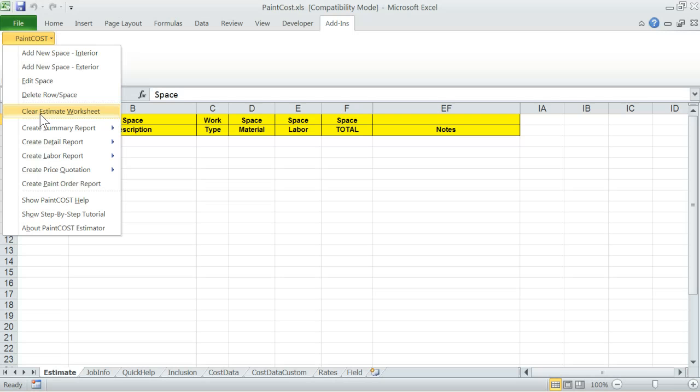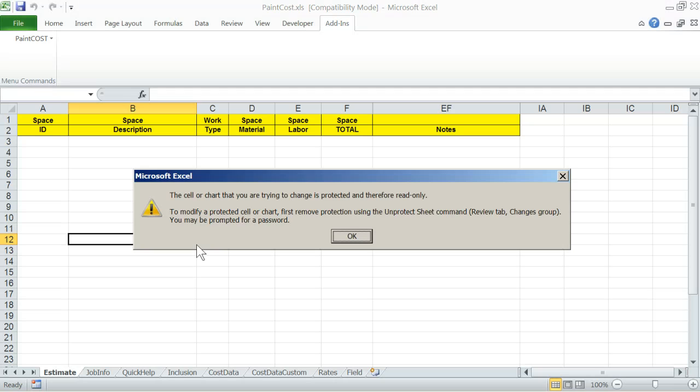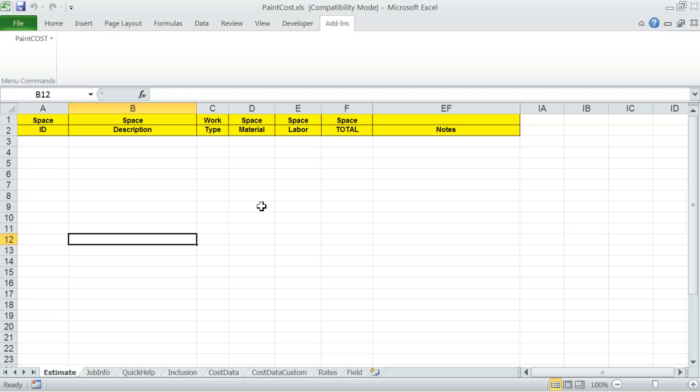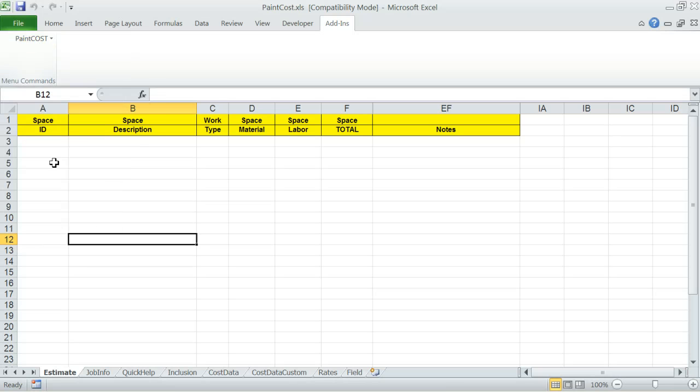Important note - Estimate worksheet is protected. If you try to write in one of the cells, you will get a warning message. Everything you need to add on the estimate worksheet can be accomplished through using the Paint Cost Menu functions. Sheet protection allows for data entry error checks to maintain data integrity. So remember, no direct data entries are allowed on the estimate worksheet.